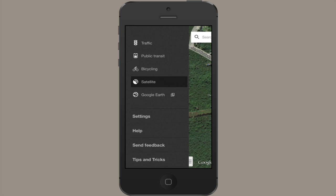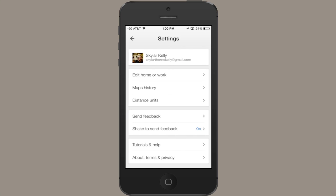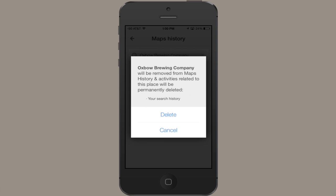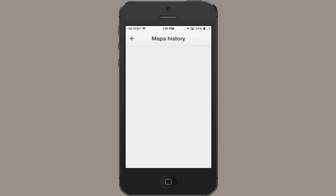Just double check. There we go. We'll tap delete and it's gone. So once you tap that X and tap delete item, it removes it from your search history. And that's it. That's how you clean out those recent items in Google Maps. Thanks for watching. I'm Skyler.